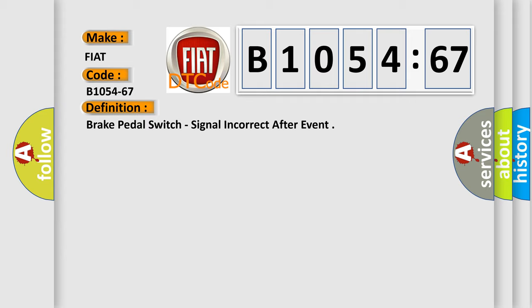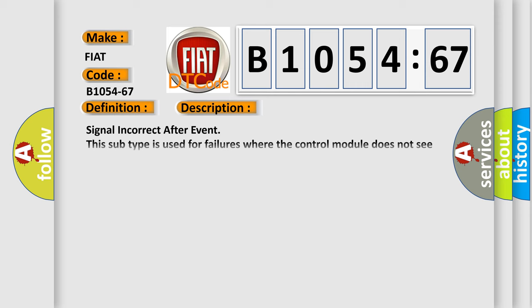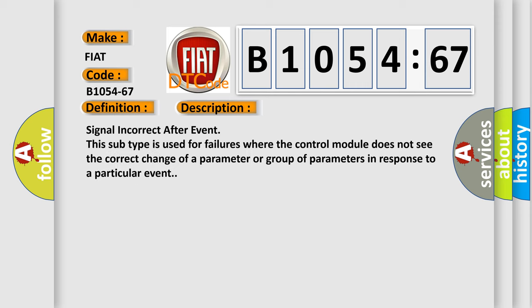And now this is a short description of this DTC code. Signal incorrect after event. This subtype is used for failures where the control module does not see the correct change of a parameter or group of parameters in response to a particular event.